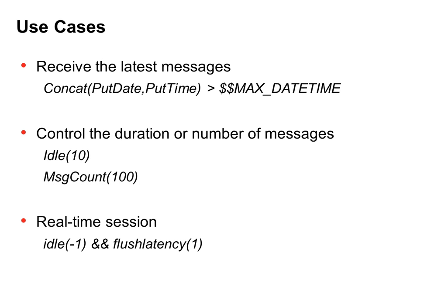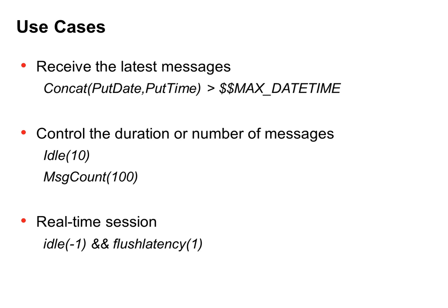First thing, receive the latest messages. You can use the concat function, which will concatenate two strings into a single string. You can concatenate putDate and putTime to user header fields. If it's greater than MaxDateTime, which is a parameter that you can have for the mapping, then you can filter and receive only the latest messages.